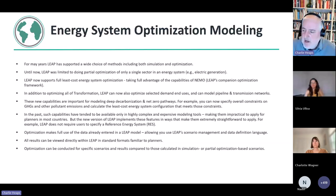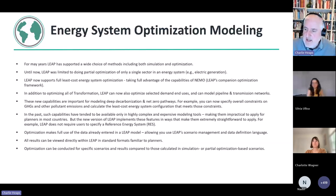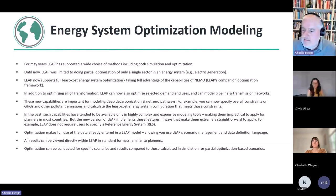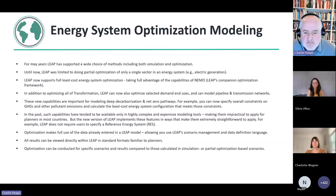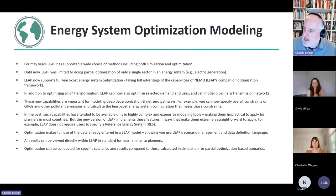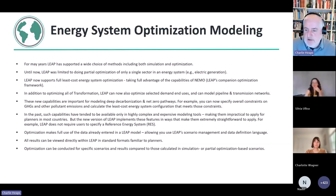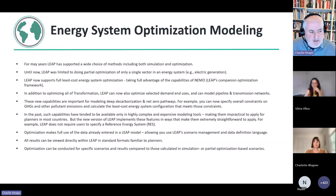These new capabilities are important for modeling. I think they're really important as we start modeling really much deeper decarbonization scenarios where you're not just making marginal changes around a baseline, but you're really trying to reconfigure the energy system. So for example, you can now specify overall constraints on greenhouse gases and other pollutants and calculate the least cost system that meets those constraints. And a really important point here, in the past, these capabilities have only been available in really complex and expensive modeling tools. And that's tended to make them impractical to apply for planners in most countries.